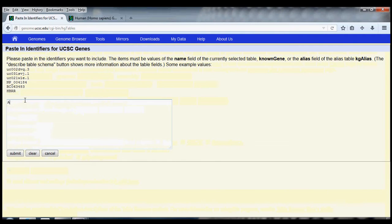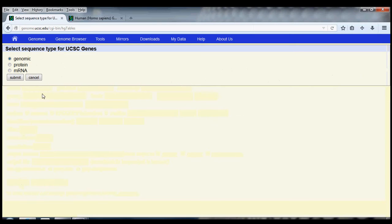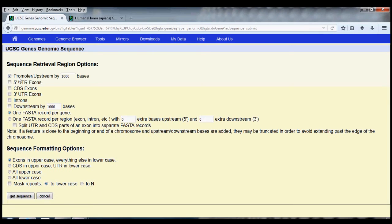So let's type it in: AQP2, aquaporin-2. From there, I just need to make sure that my output format is set to sequence and I can get the output. We wanted the genomic sequence, not the protein or mRNA sequence. And we also wanted the gene, not the promoter.